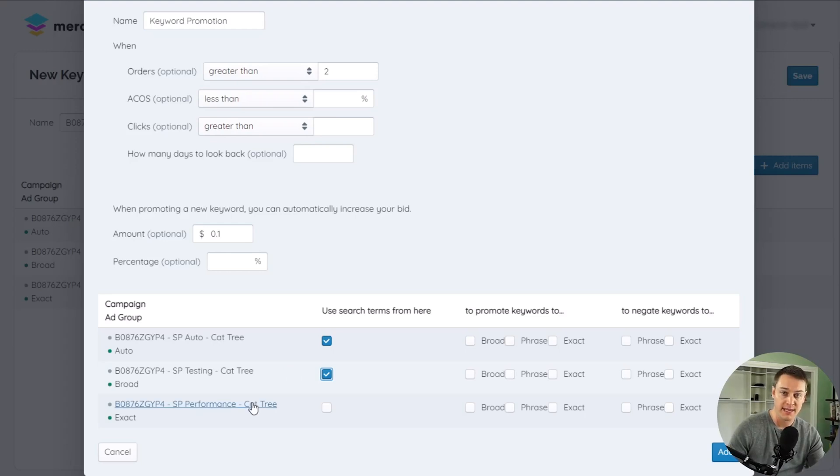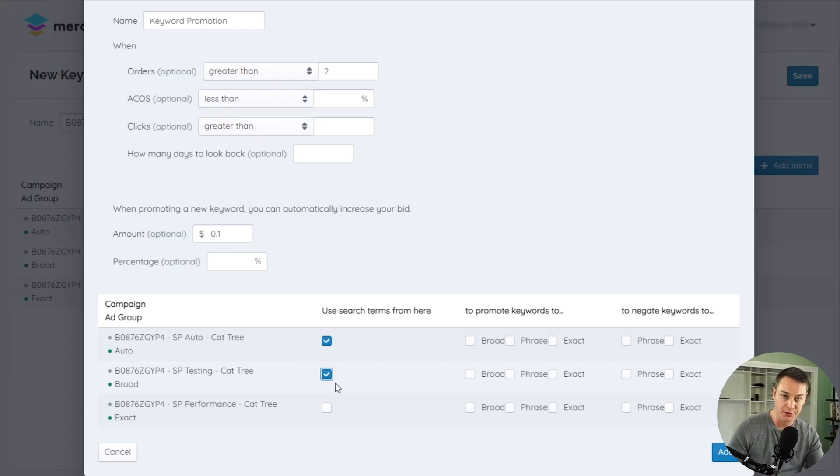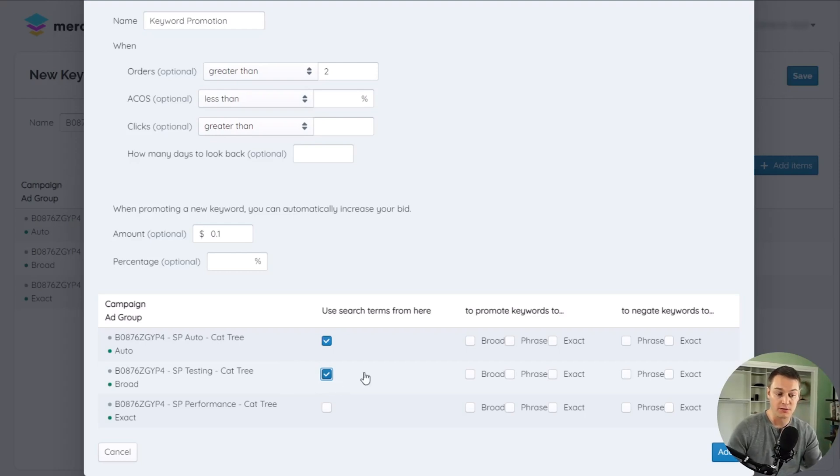So if the same search term appears for two or more ad groups that are selected, all the impressions, clicks, and orders from all the selected ad groups will be added together.